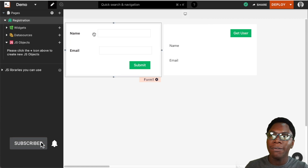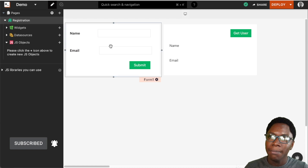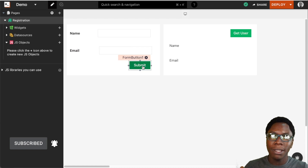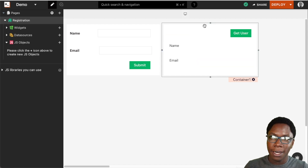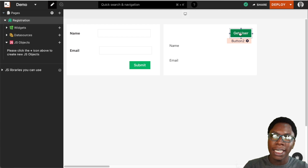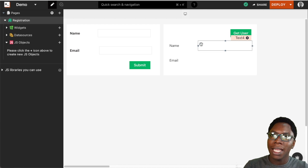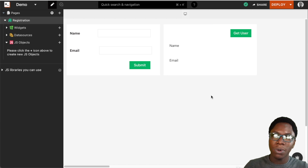Taking a look at the application, we have a form right here where a user can enter his name and email. Clicking on the submit button would perform a write operation to the Redis database. Similarly, we have a bunch of widgets with a button that lets us read that data from the database, fetching the user's record and displaying it using the text widget. So this is what we'll be doing in the video — let's get started.